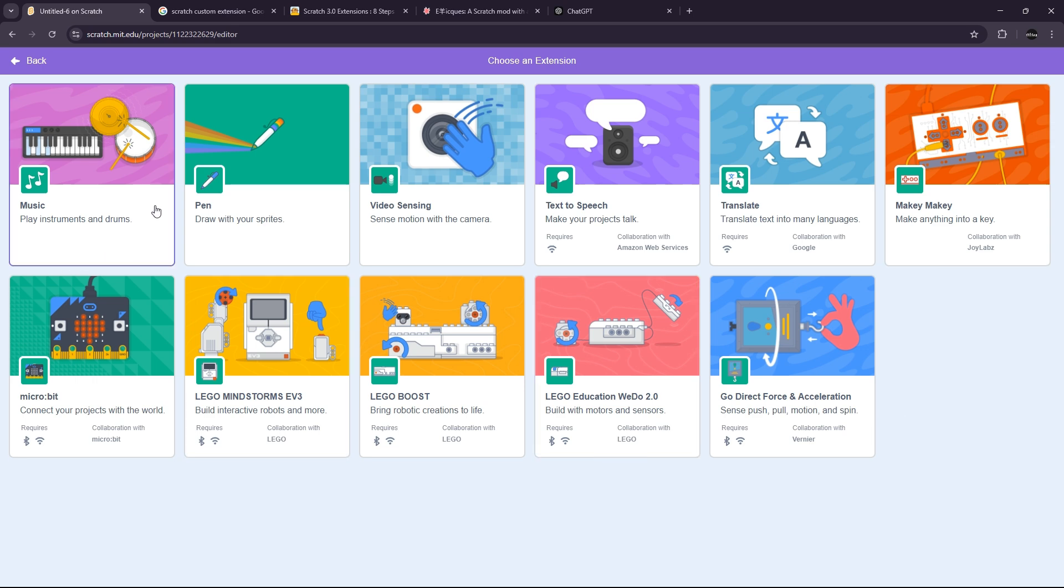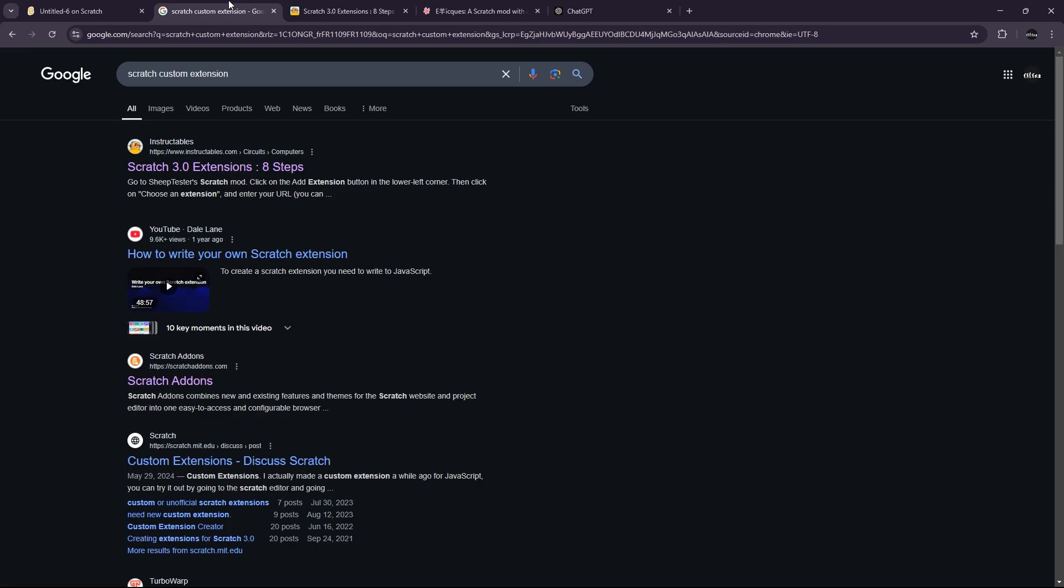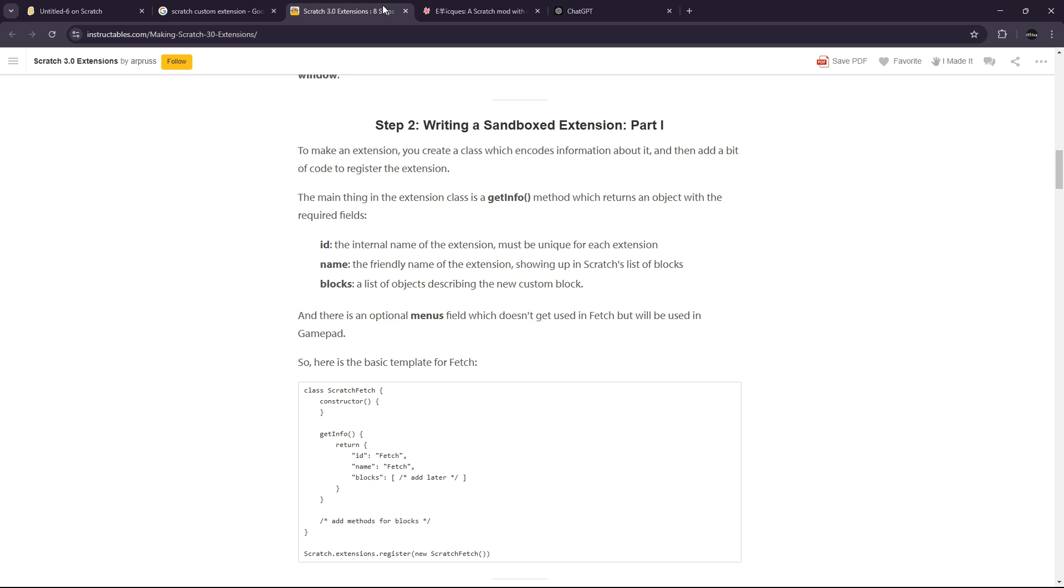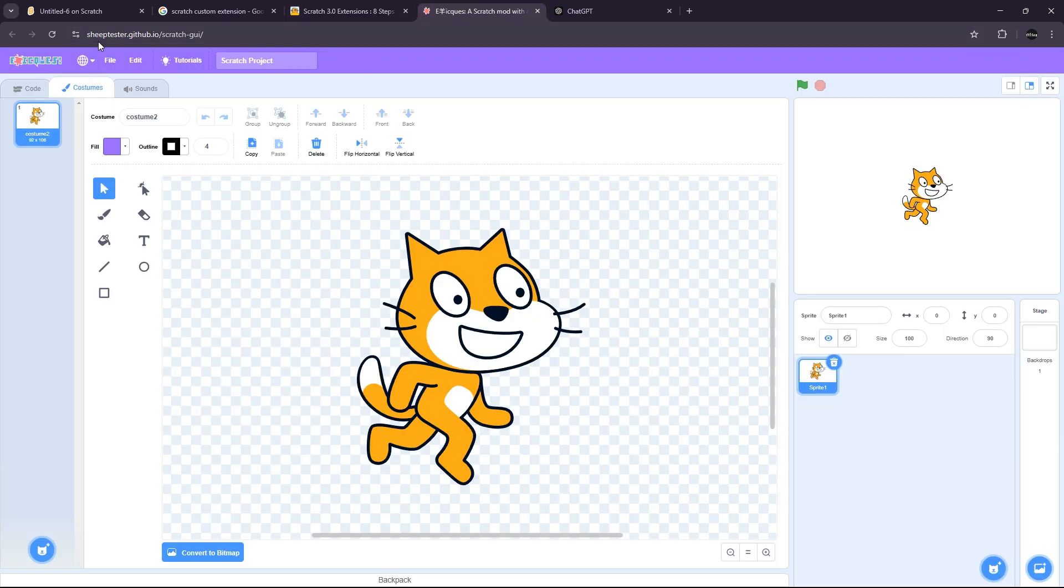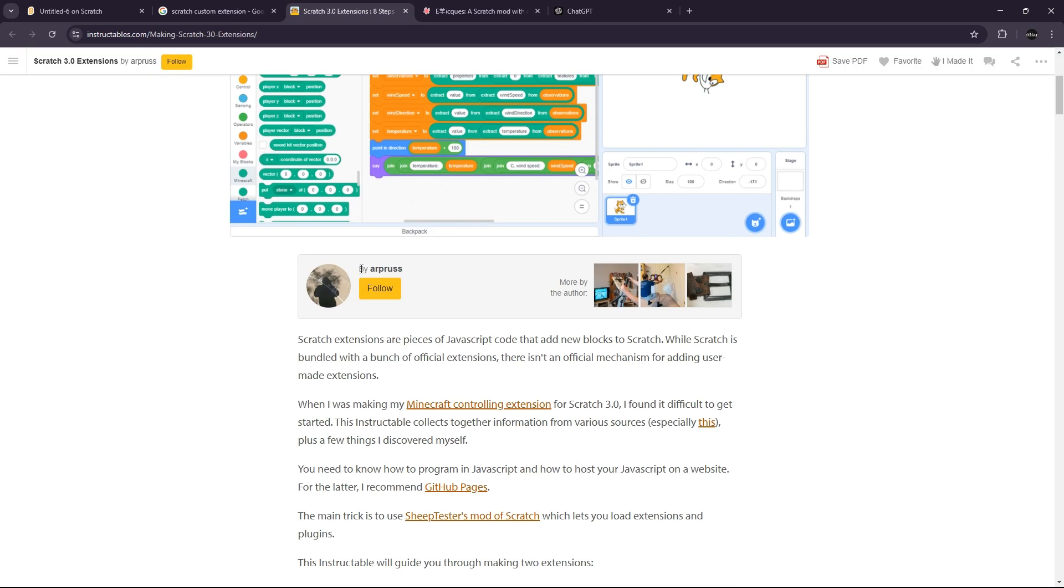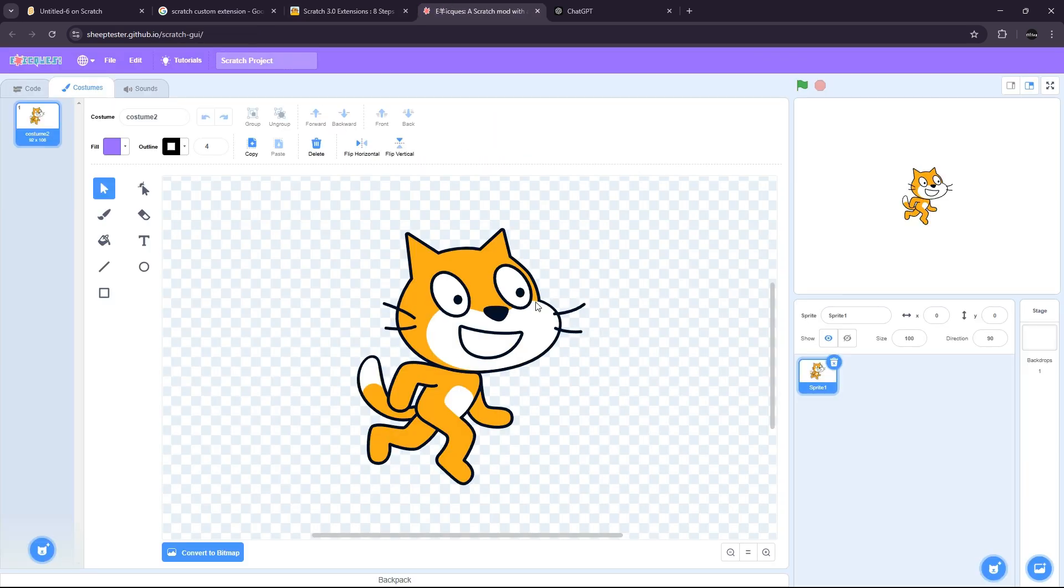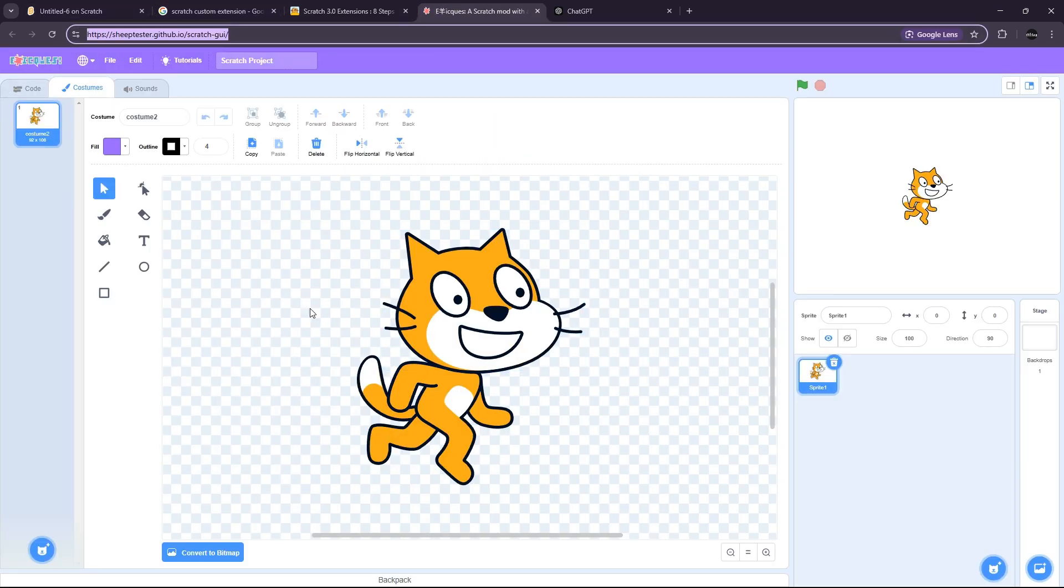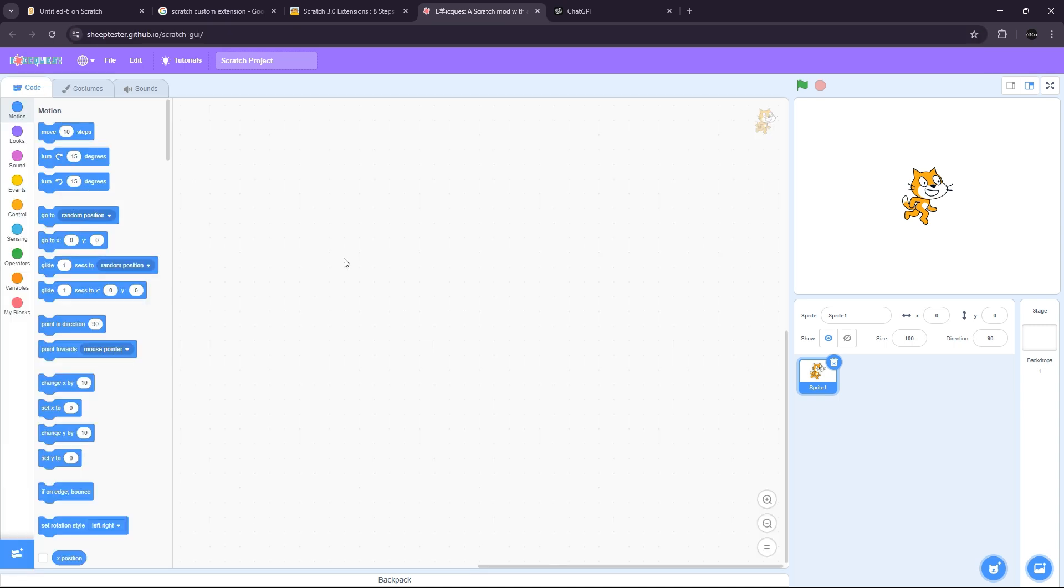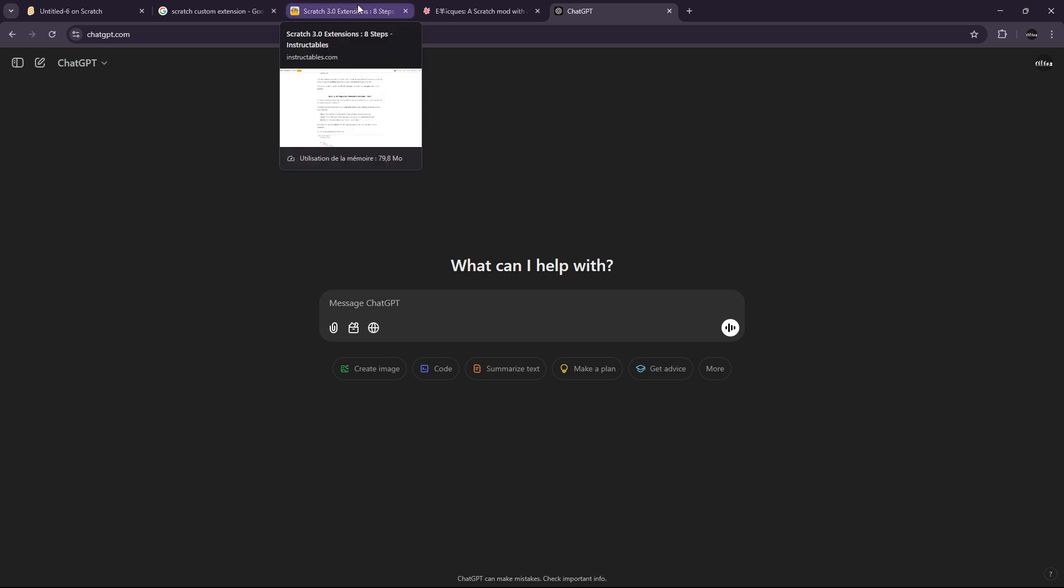So the only way I found by searching on the internet is to use the Shipper Tester version of Scratch. I found this article which explained how to use it. So here is the URL, and we are going to first copy the UI and after we will try to make the code work. So let's get started.